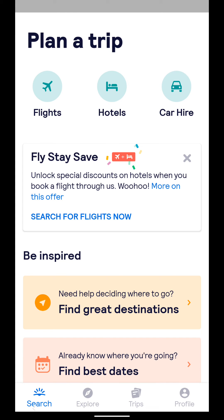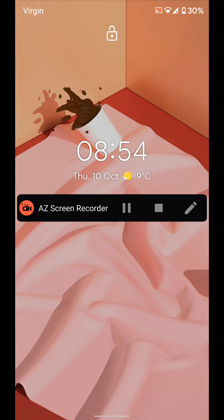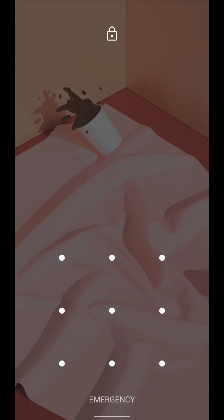To unpin your screen, swipe up from the bottom of your screen while holding, then release. Swipe up again and unlock your phone and your screen will be unpinned.